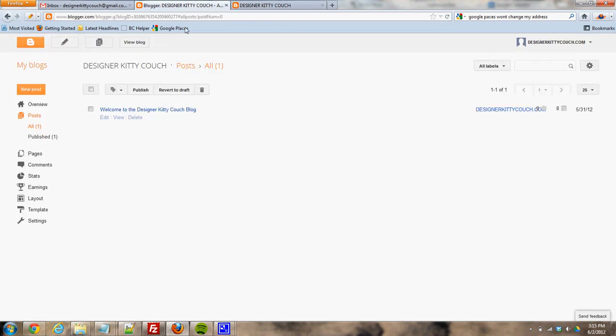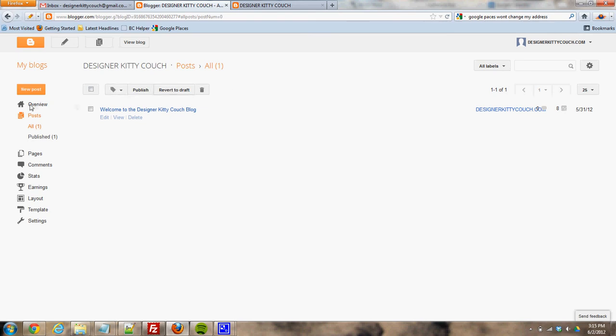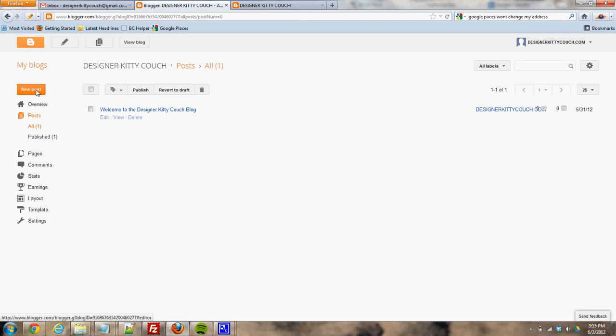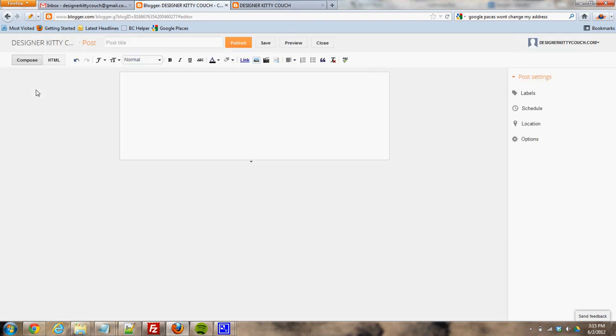So to make a new post, I can just click this. I think this will... Where's new post? New post is over here on the left. Click new post.